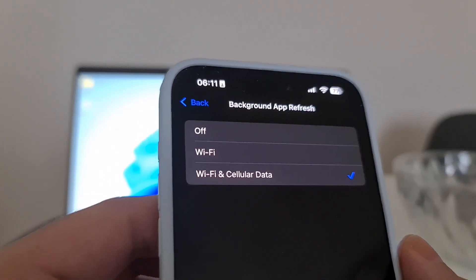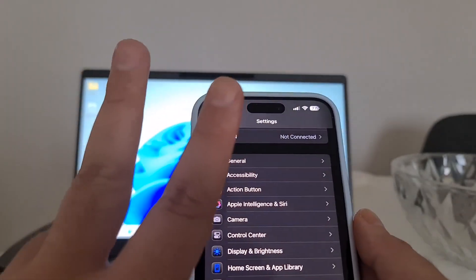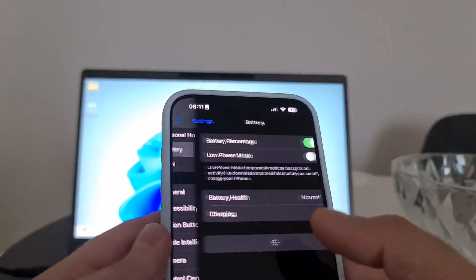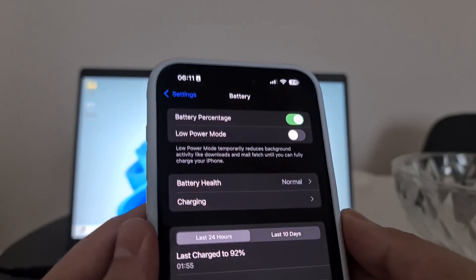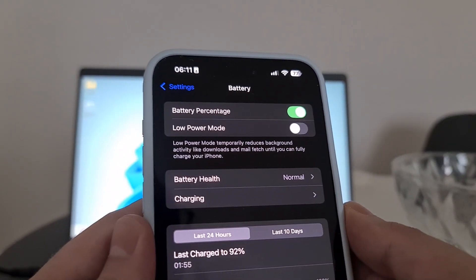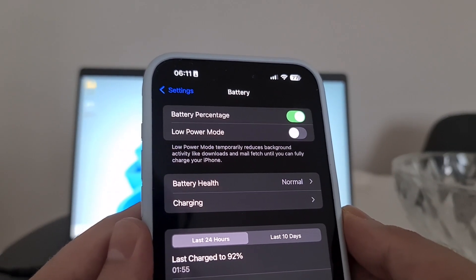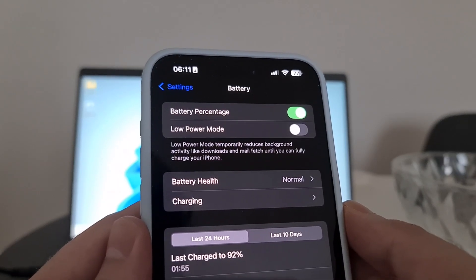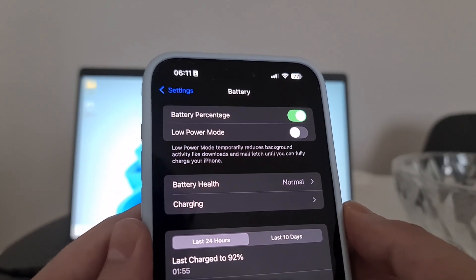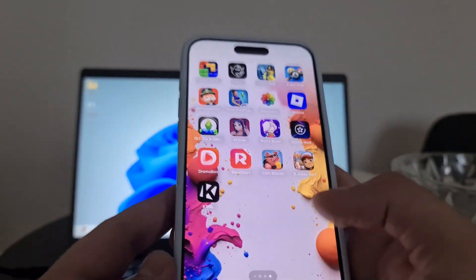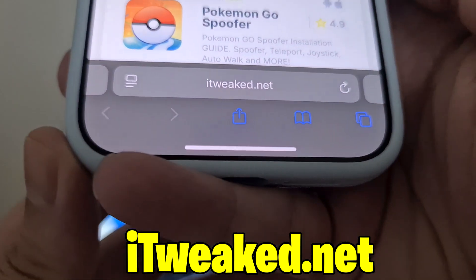The second step is for both iOS and Android users. Open your battery settings and turn off Low Power Mode. On Android this mode might be called Battery Saving Mode or Power Saving Mode. You can find it in Settings under battery settings — switch it to off.